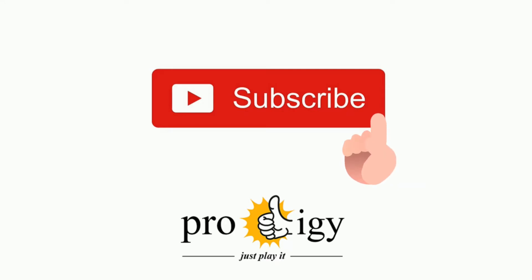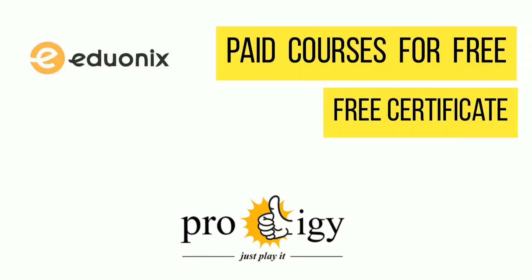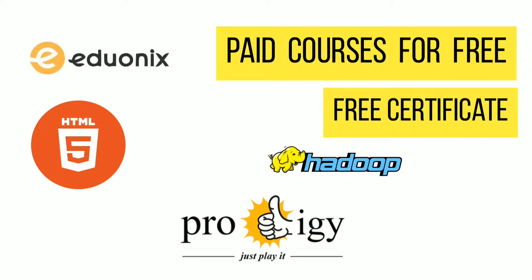Welcome to Prodigy Press. Press the subscribe button and get more videos. So today let's see paid courses for free in online learning platform Eduonix.